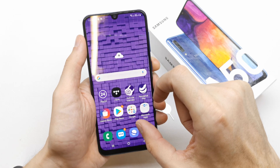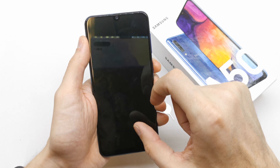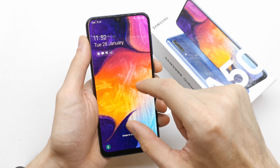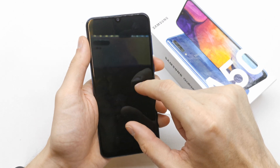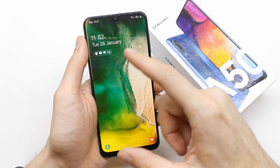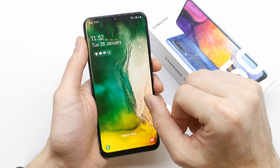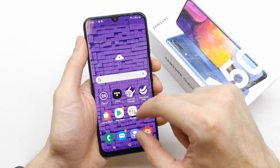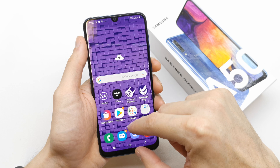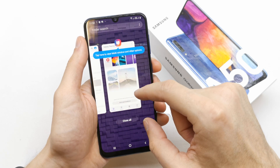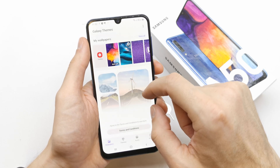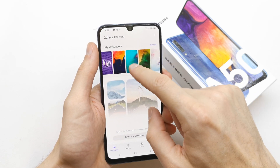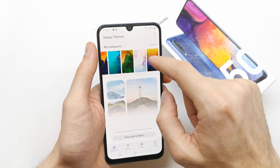Let's take a look. We have changed the wallpaper of the lock screen here. The wallpaper on the lock screen is going to change from time to time, but let's get back to the wallpaper and choose the wallpaper for the home screen.